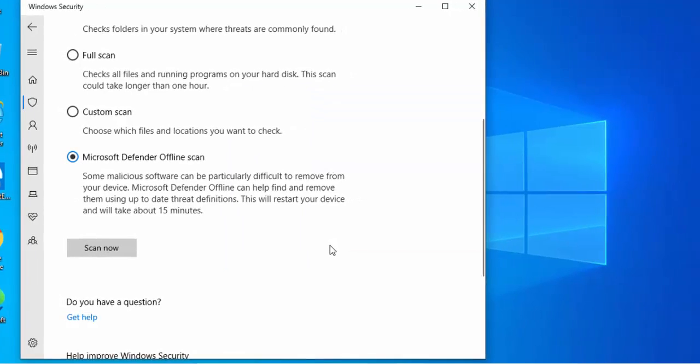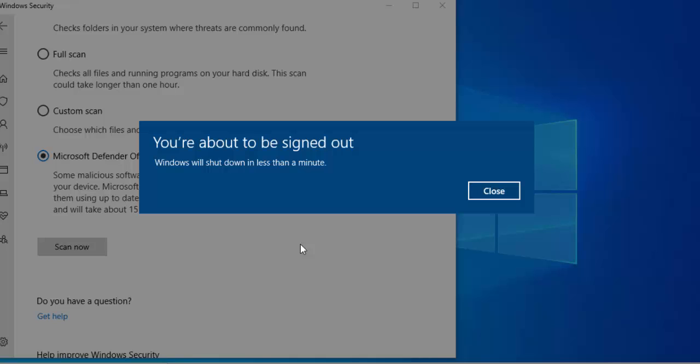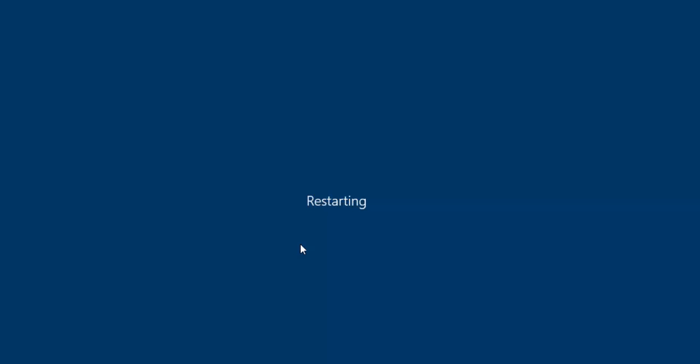left click once and then it says you're about to be signed out. Windows will shut down in less than a minute. So leave it. Windows will shut down.